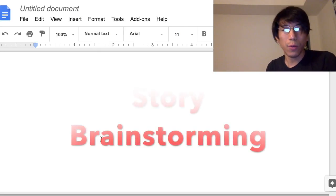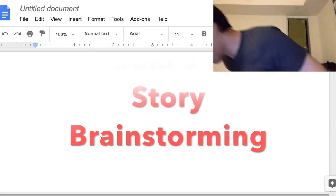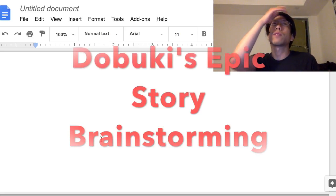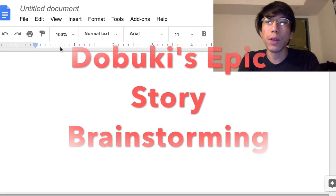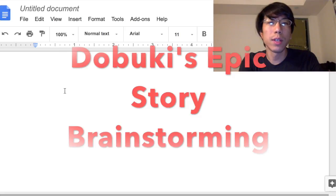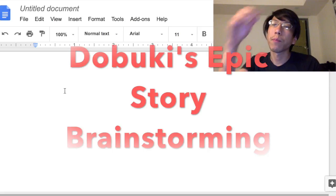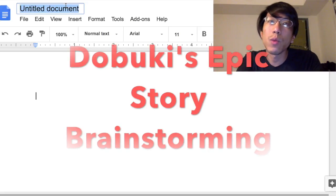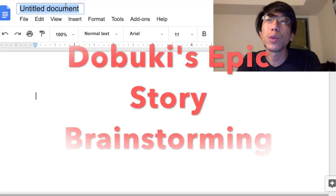Hello, today we are going to do a video. I want to make my videos productive, so I'm going to spend this video recording while working on my game.